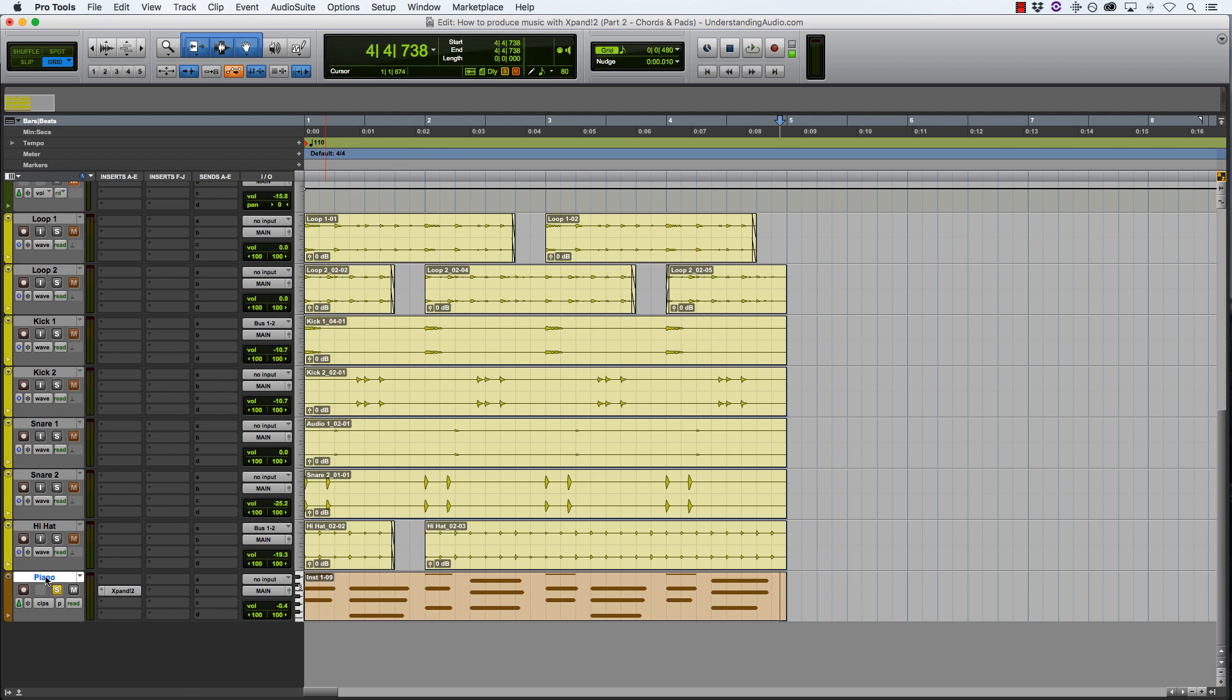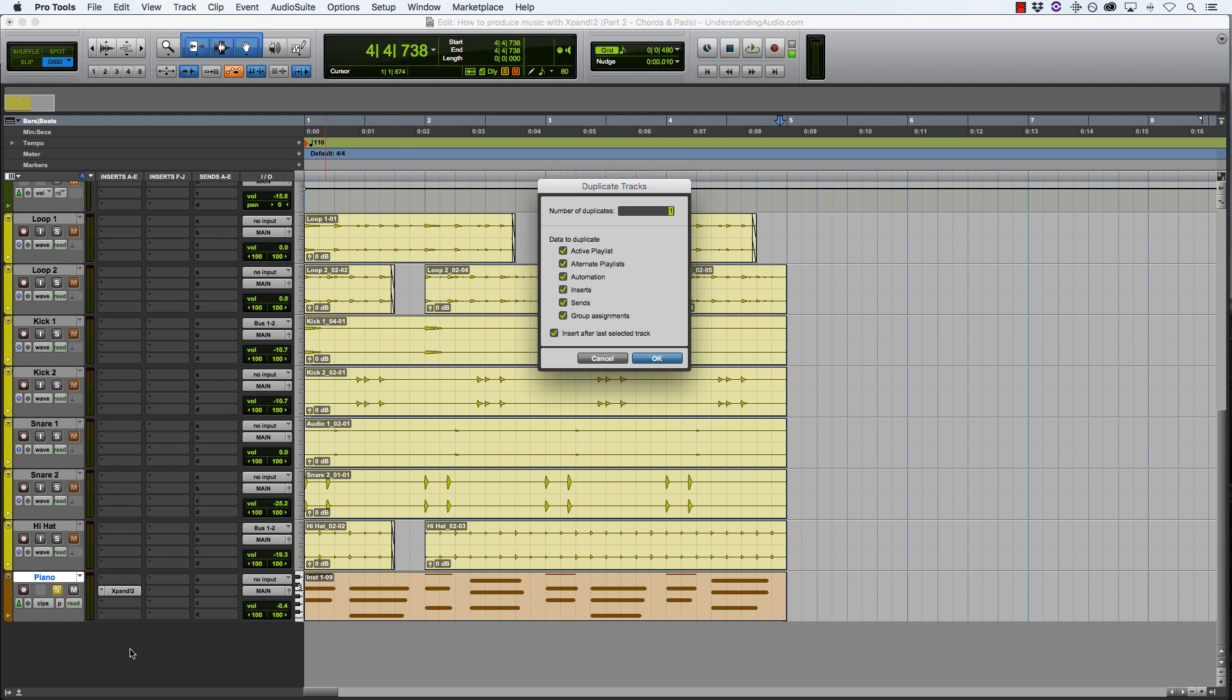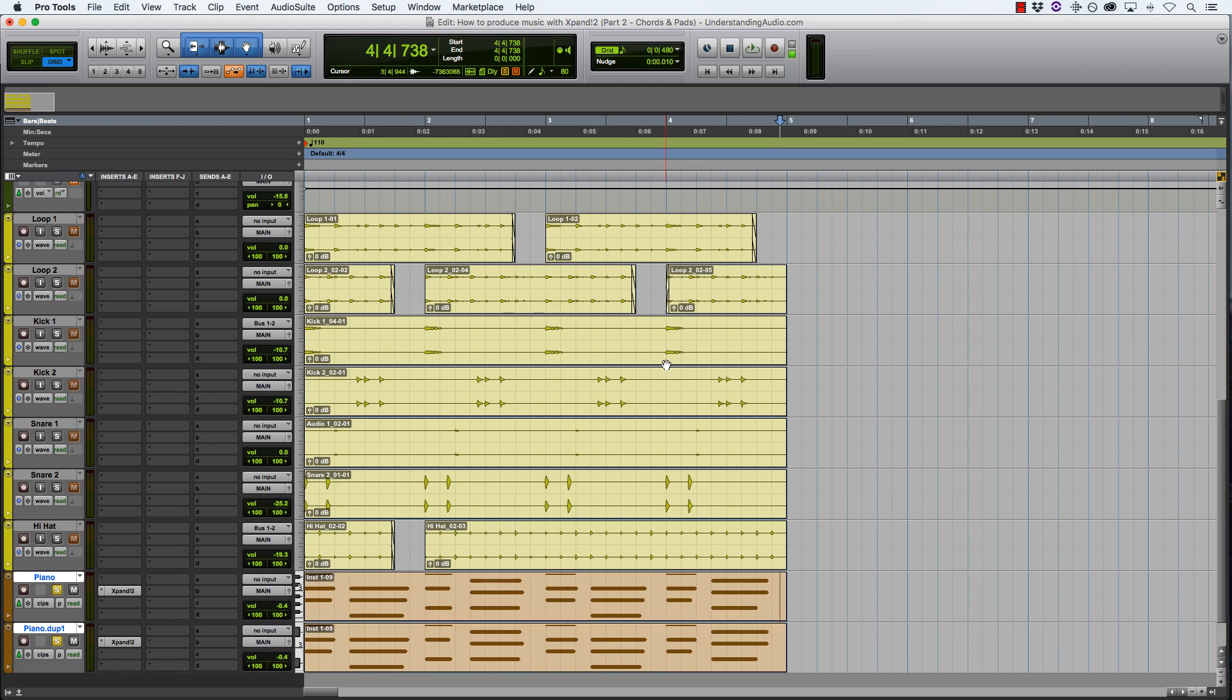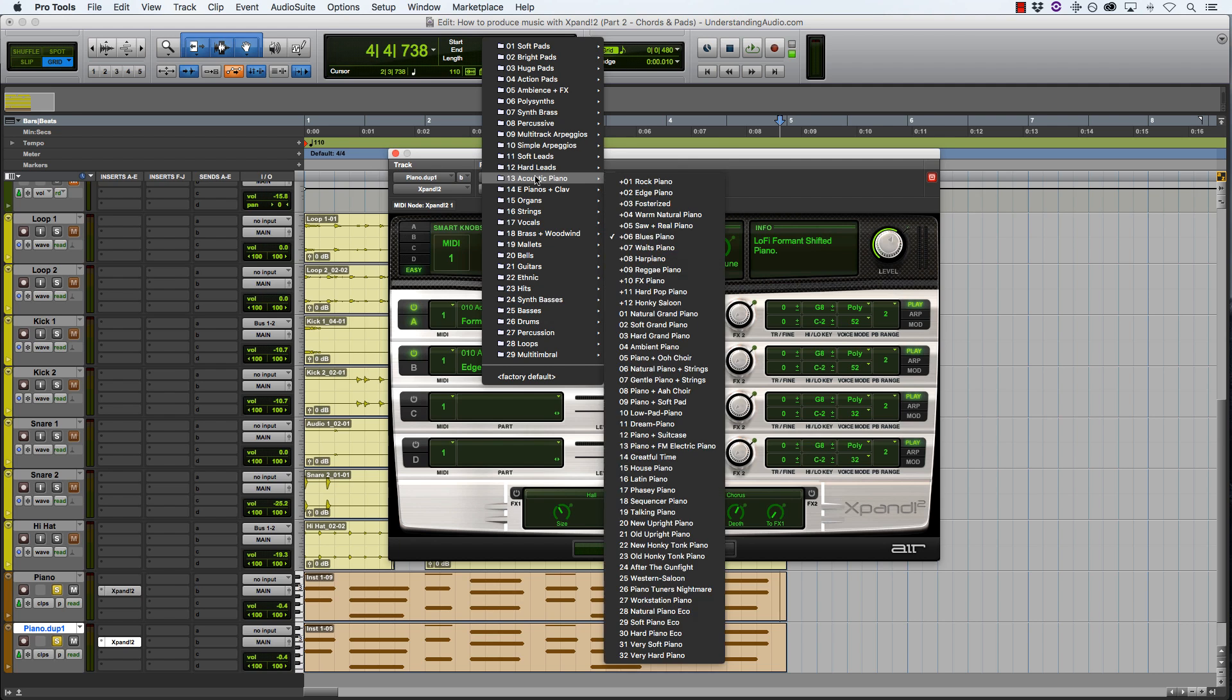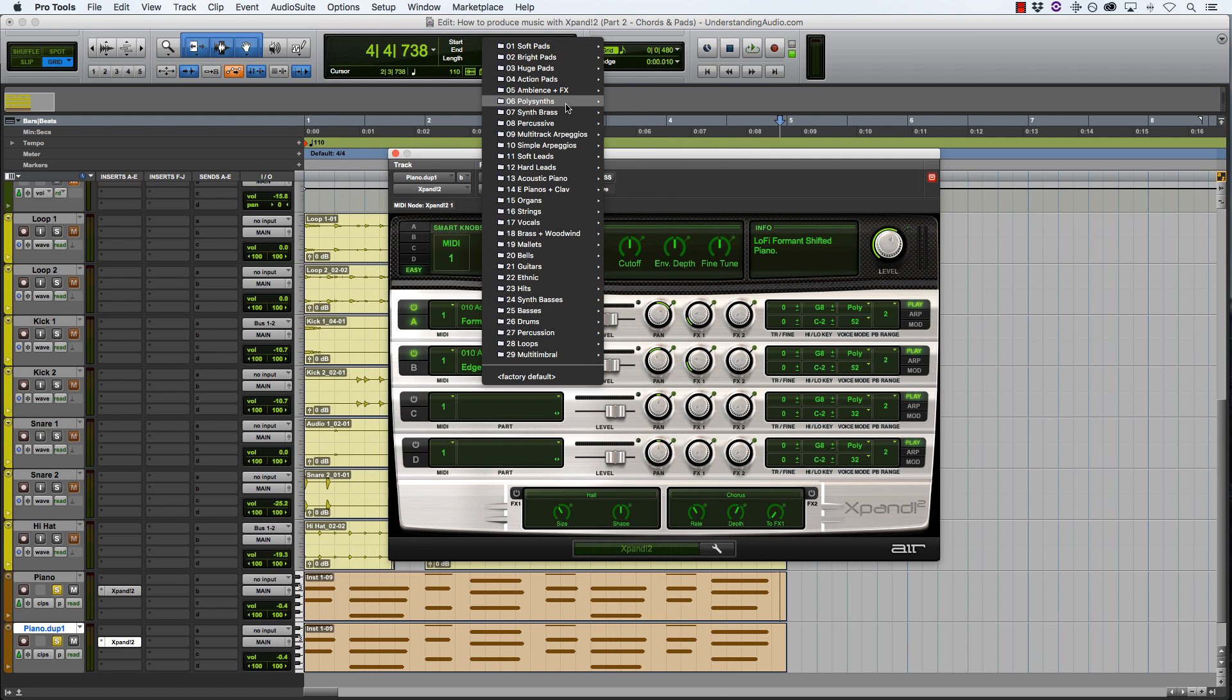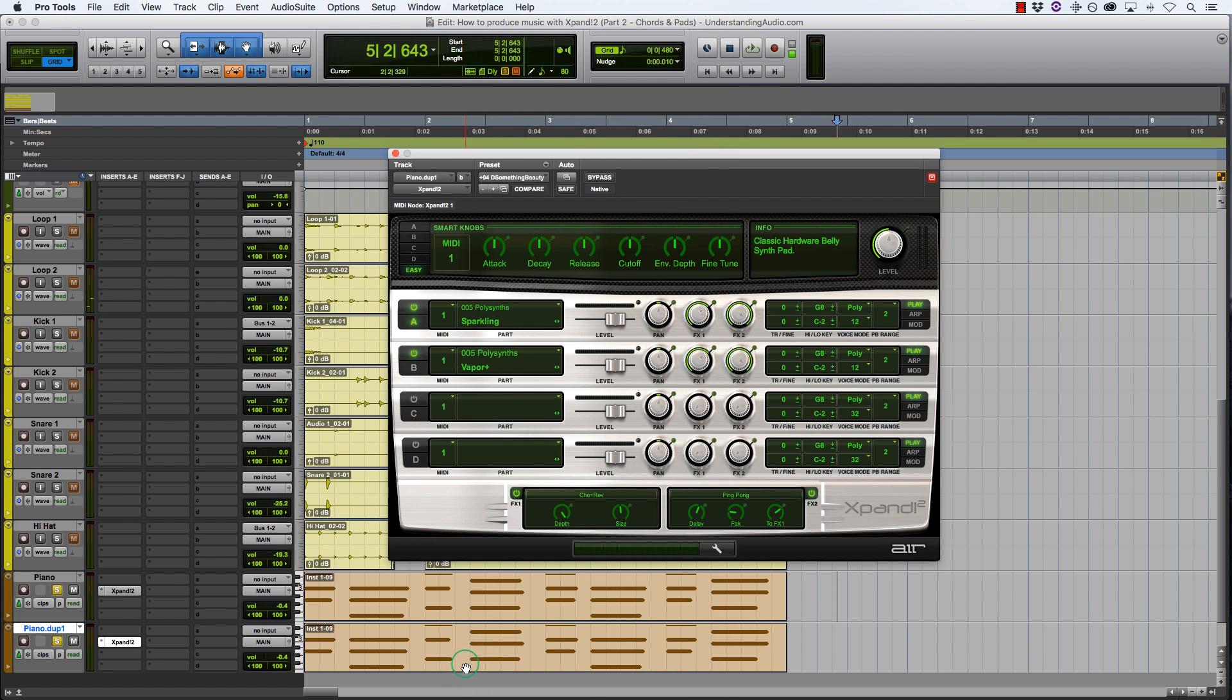And once again I'll be using Xpand, so I just duplicate this track. And I really like the chord progression that I've used, so I just want to find a synth to use as a pad. So I'll come under polysynths, and I'll go for this one. See what these sound like together.